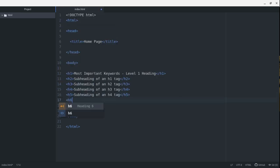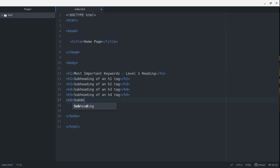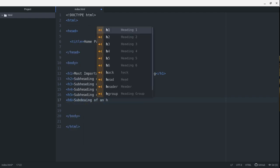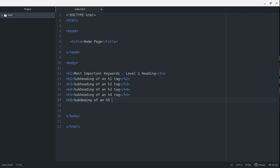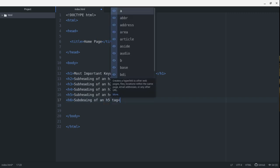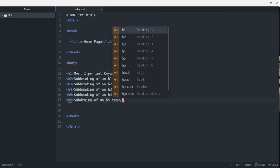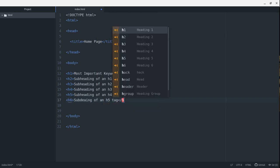And finally, we have an H6 tag. That's a subheading of an H5 tag.